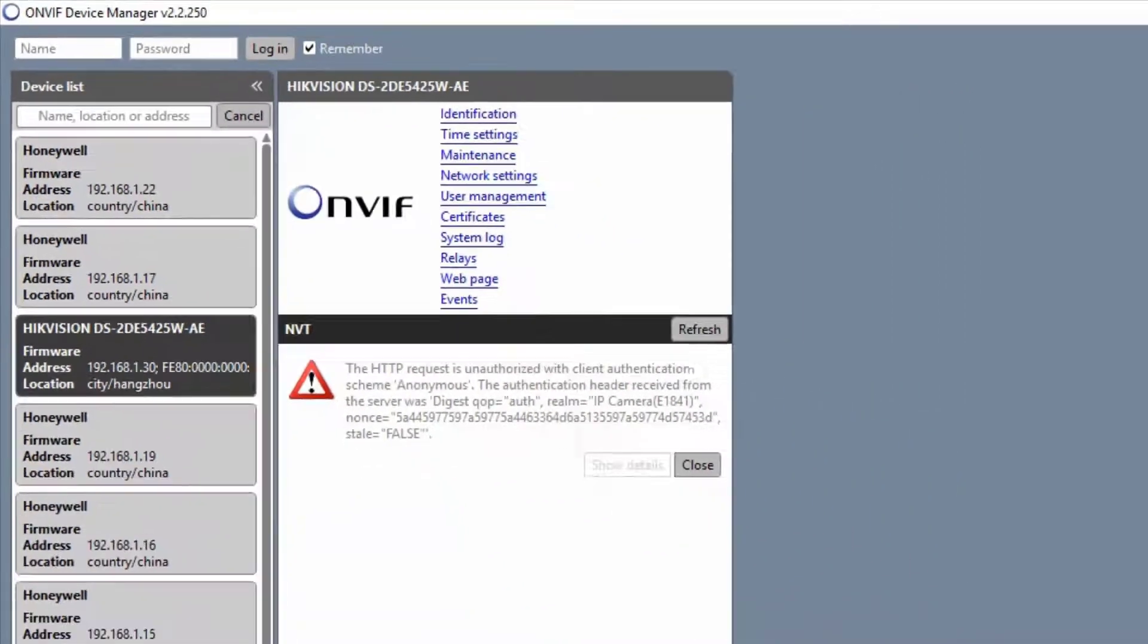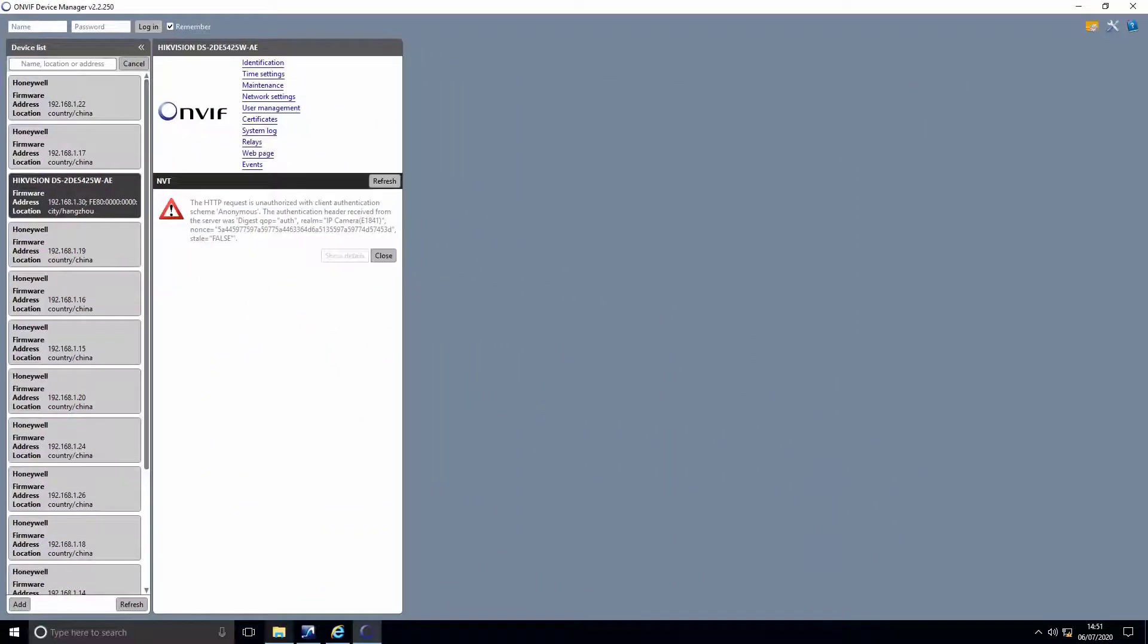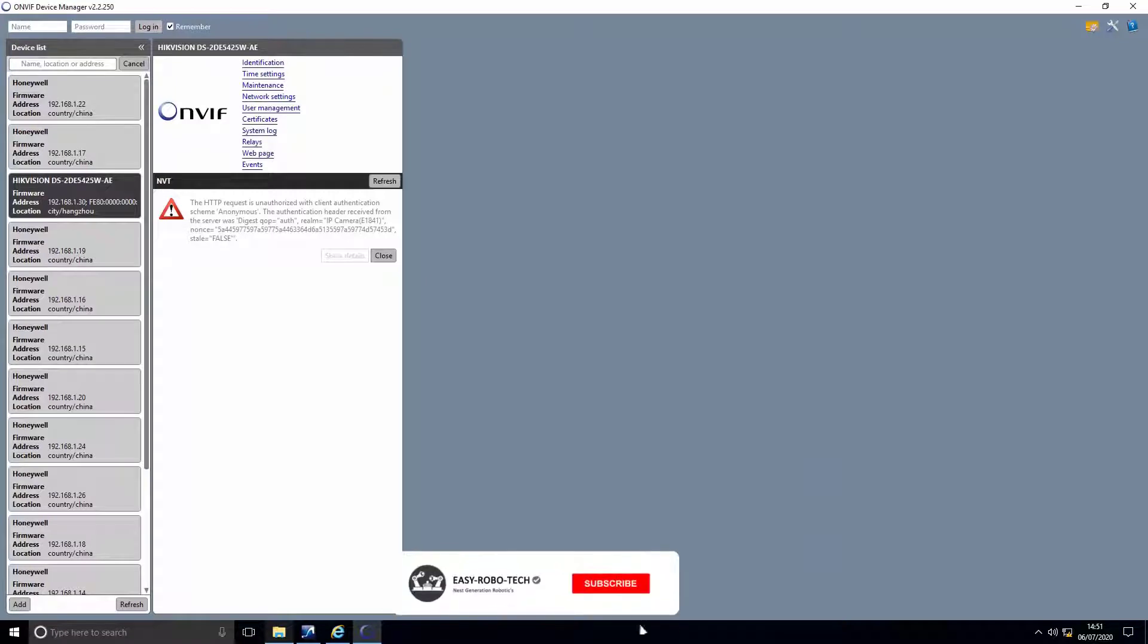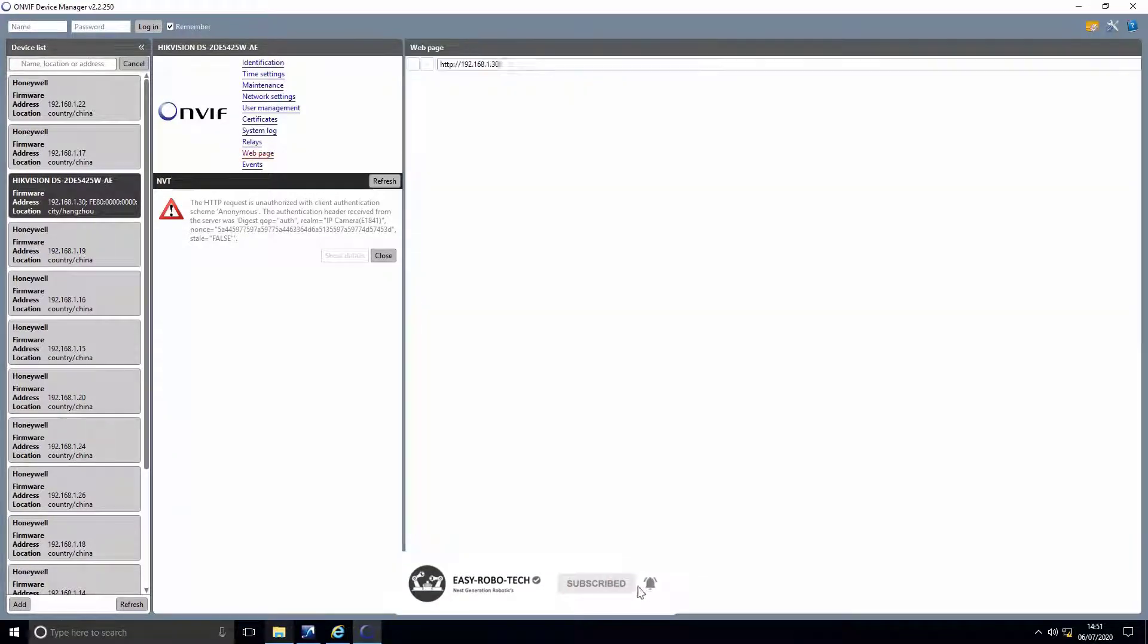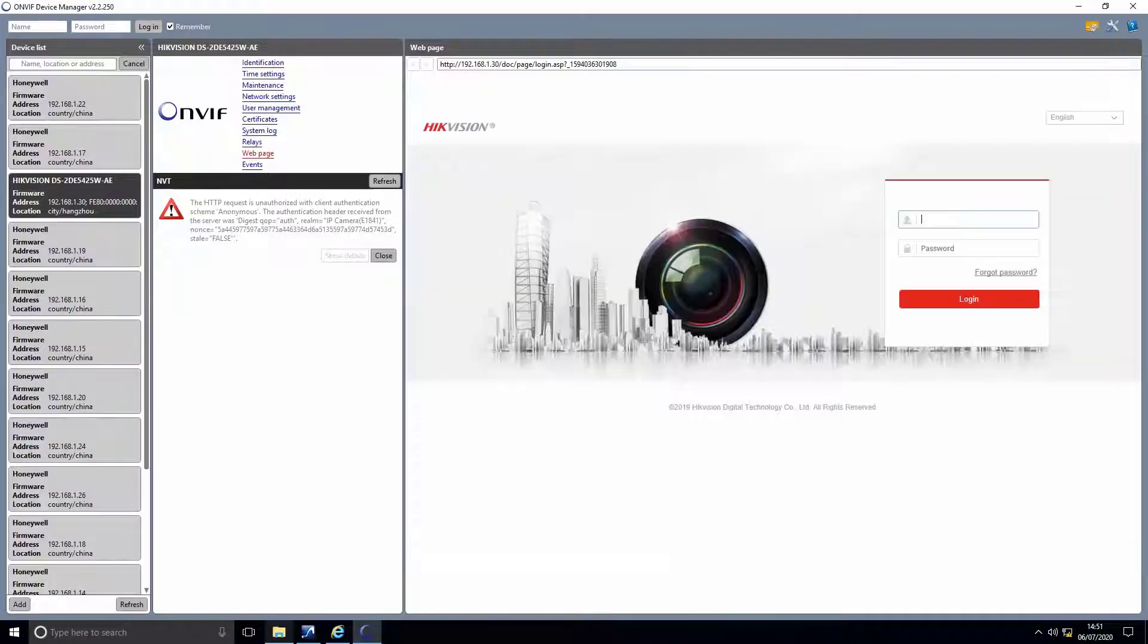We can log into the camera using web server by clicking on web page from main menu. But we have to log in through ONVIF manager to get the link.